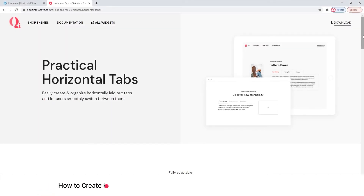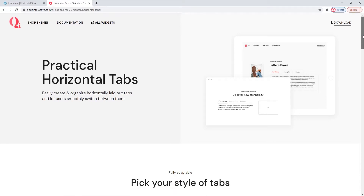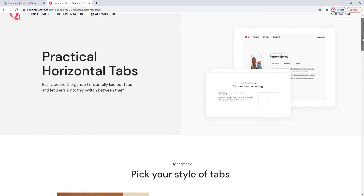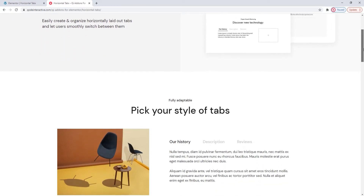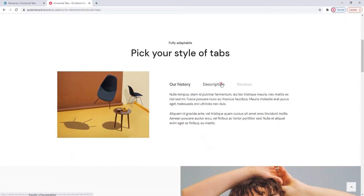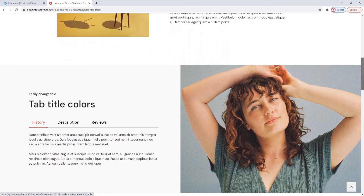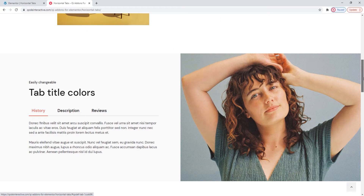Hi and welcome to CodeTutorials. Today we'll be taking a look at how you can create horizontal tabs for your site using the Horizontal Tabs widget from our Key Addons for Elementor plugin. We are on the page where you can see some examples of how this widget can be used and its possible stylization options. These examples are clickable so they provide an accurate preview and demo of how this widget behaves and the things you can make with it.